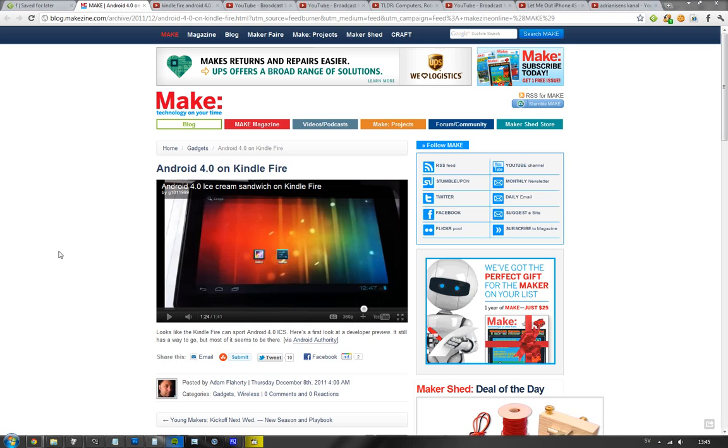And that's the cool thing about Android - you can go ahead and install these custom ROMs if you root it. Basically, the Kindle Fire comes with a modified version of Android 2.3 or something like that, which is kind of limited.